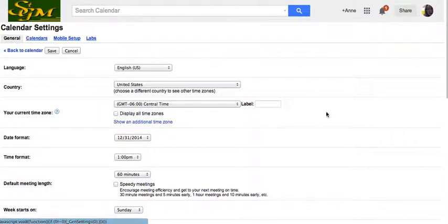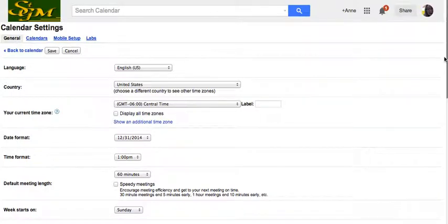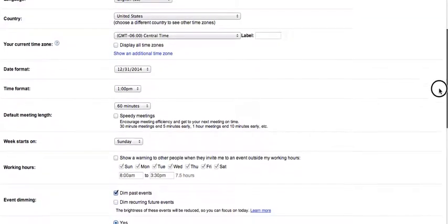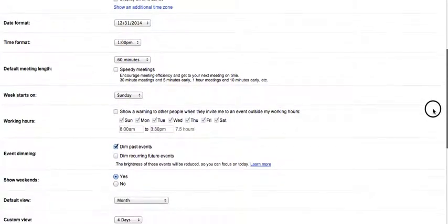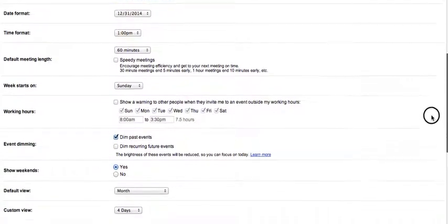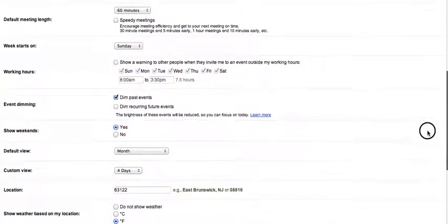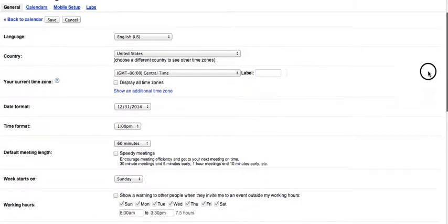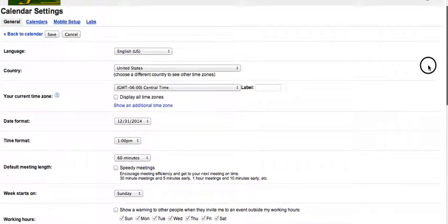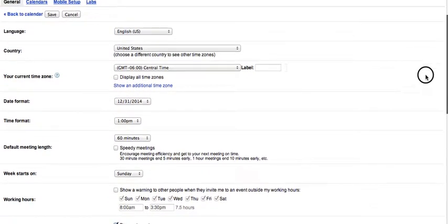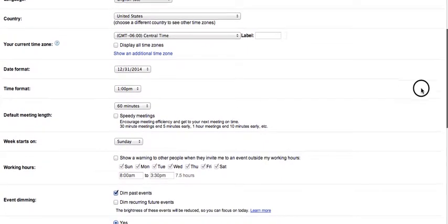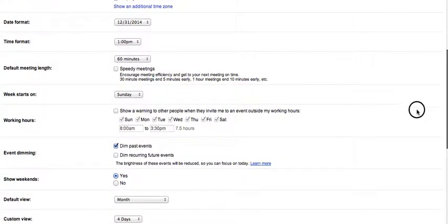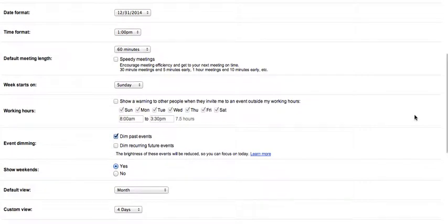Here's my general settings. That's where most of the adjustments are going to be. Maybe I don't really need to see the weekends. Let's see, where is that? Show weekends. No.